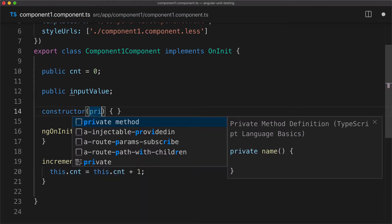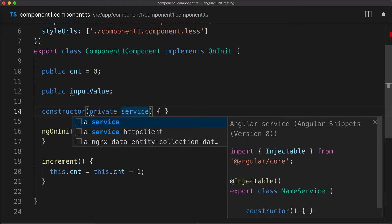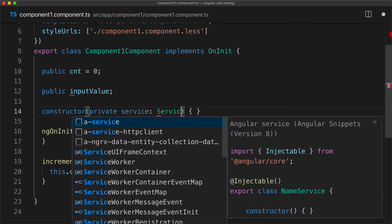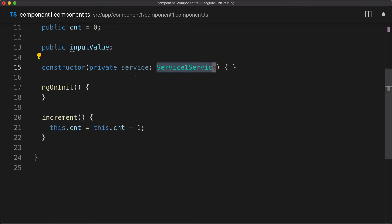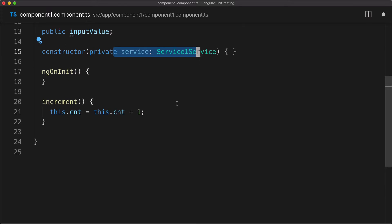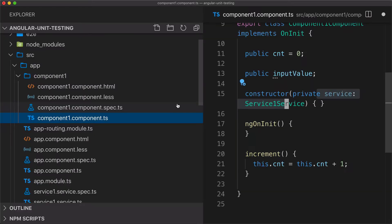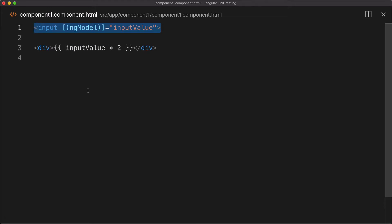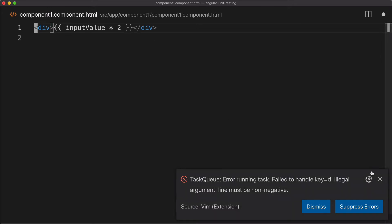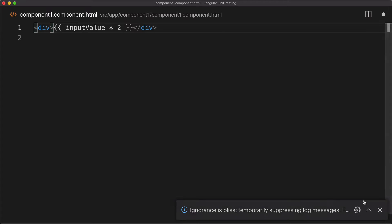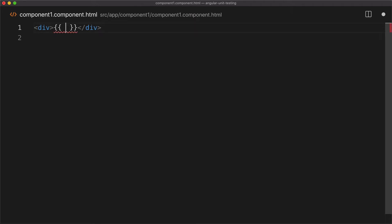So what we want to do is inject the service in our component and use it in some way. Let's inject it first. It will be private property, we'll call it service, service one service. That's how you inject a service into your component. Now let's demonstrate the use of it. Let's go into the template of our component.